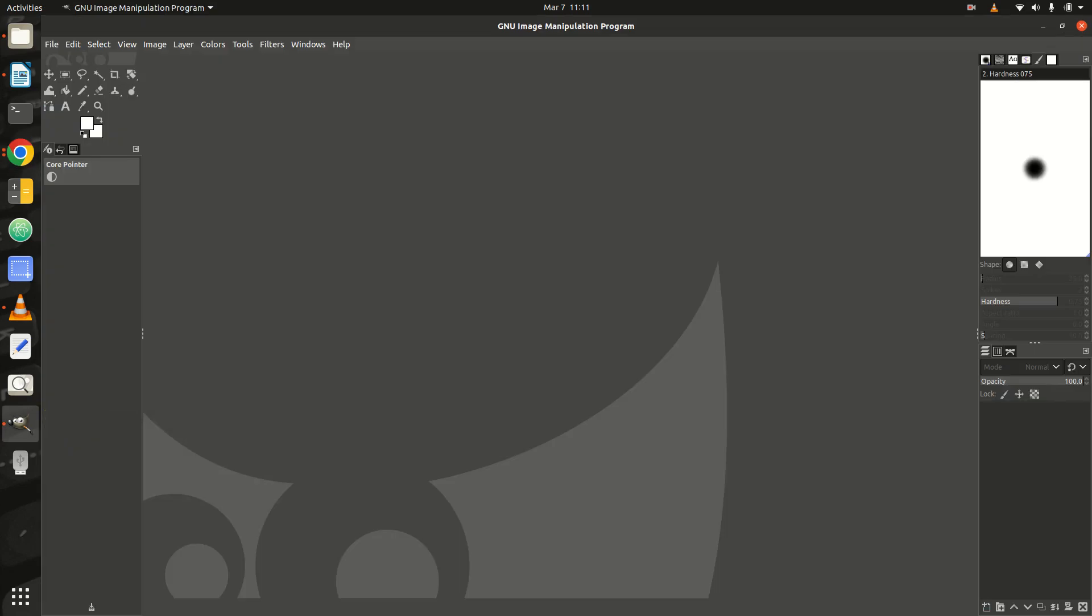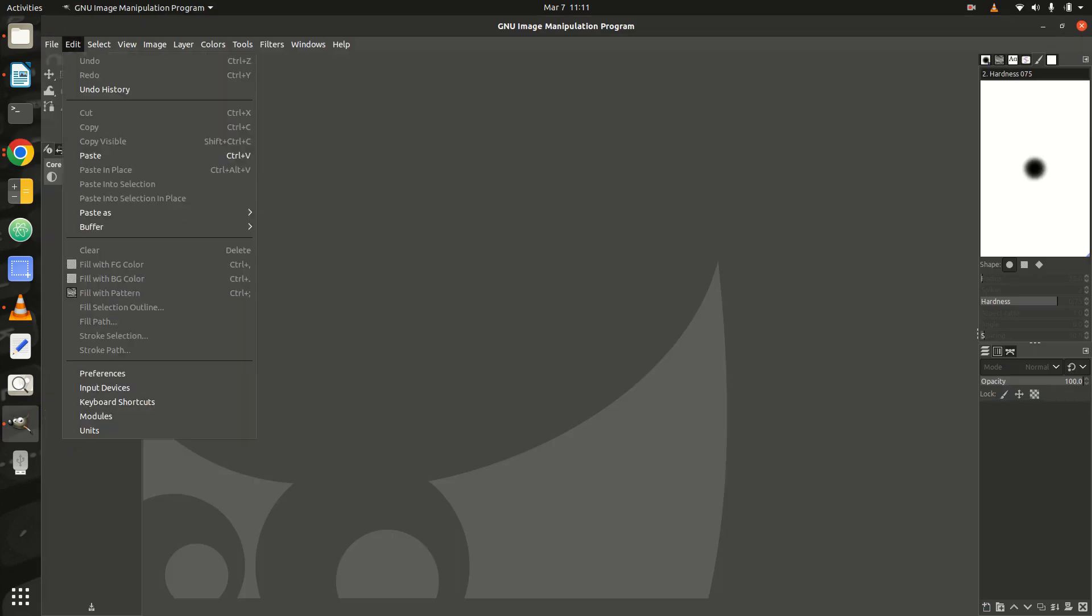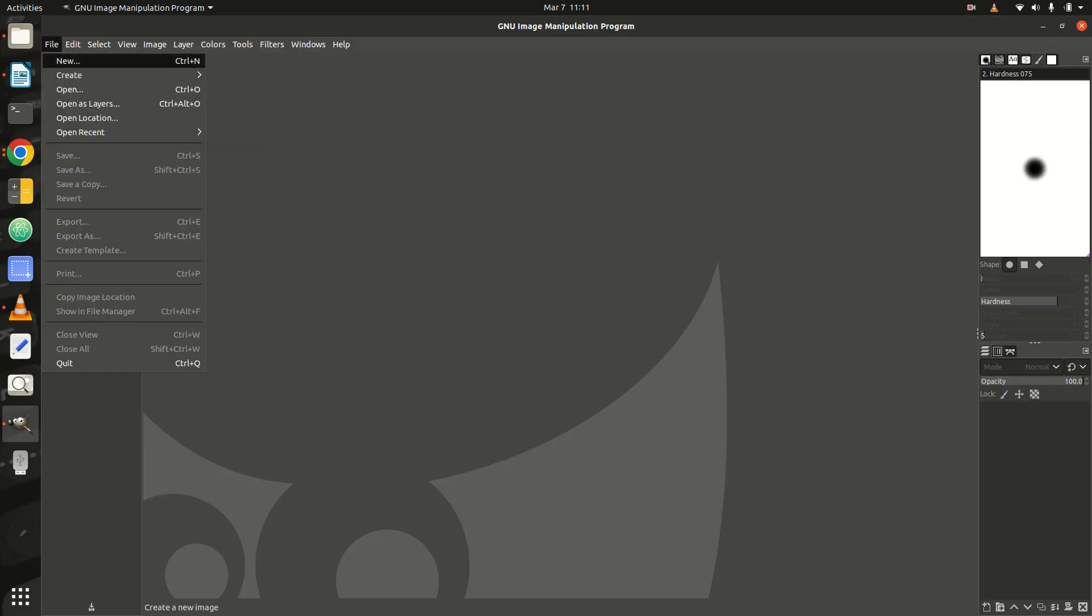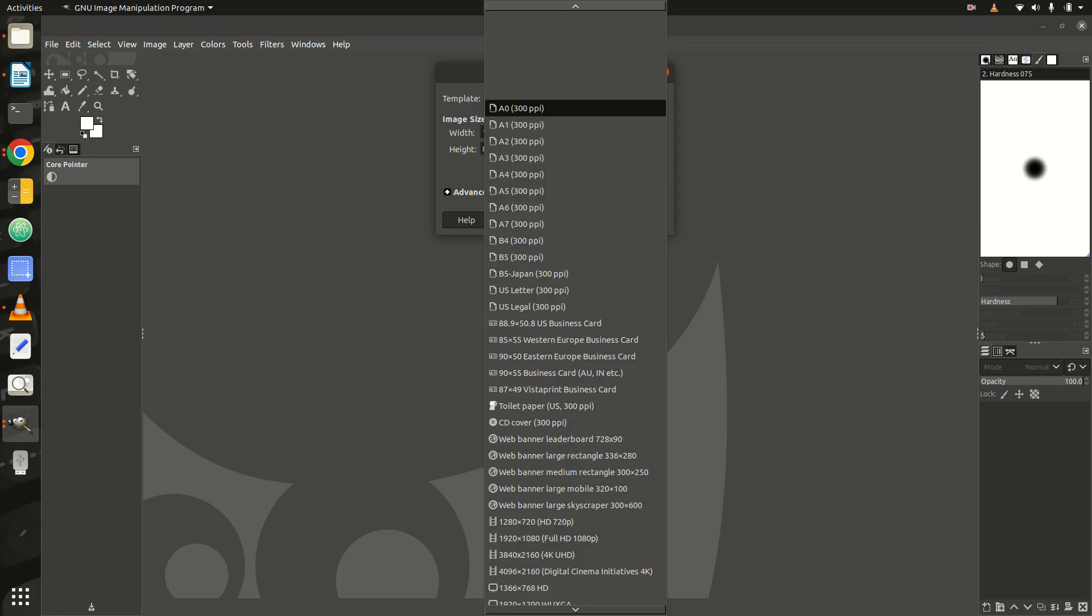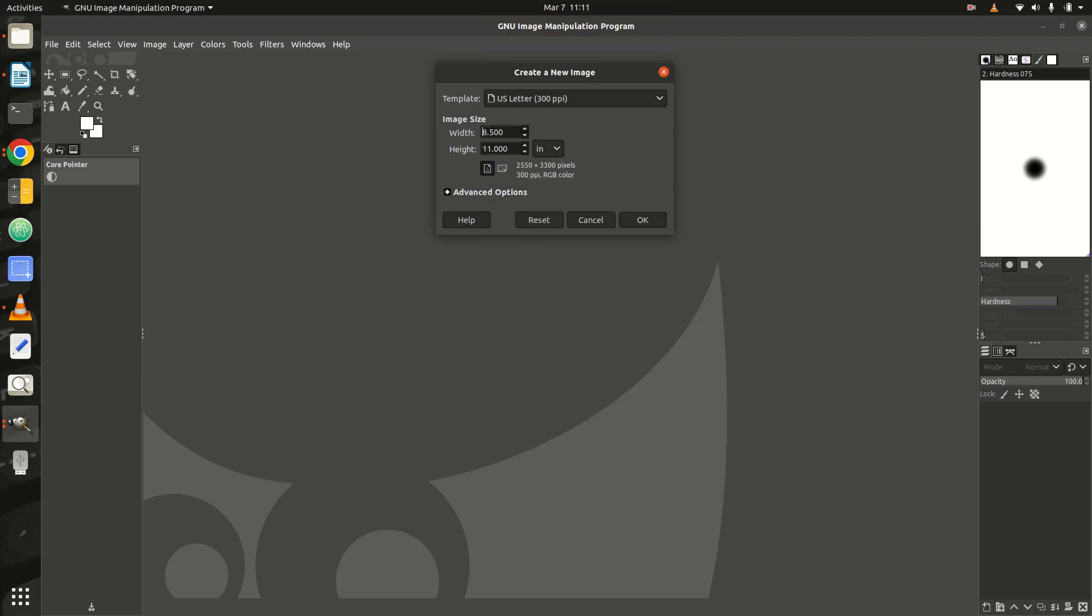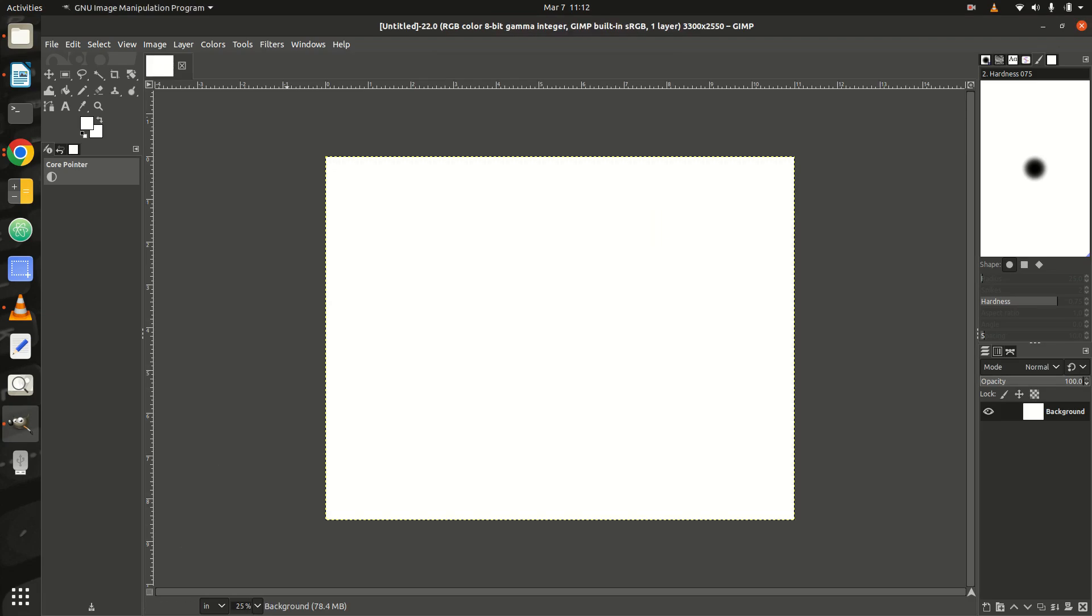Step 1: In the File menu, select New. In the Template drop-down menu, select US Letter, 300 ppi, click on the Landscape icon, and click OK.